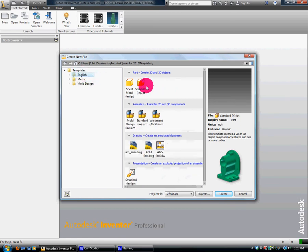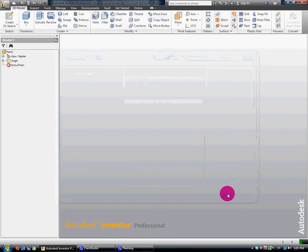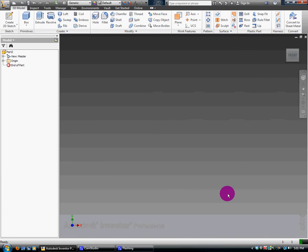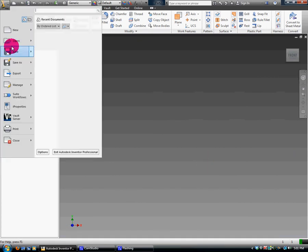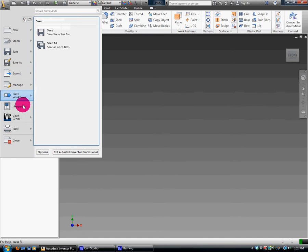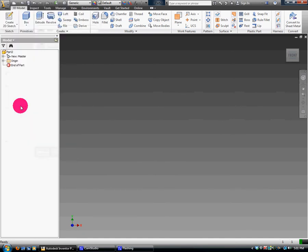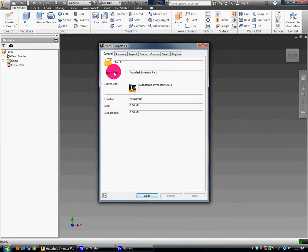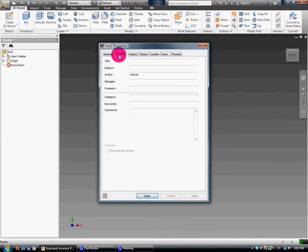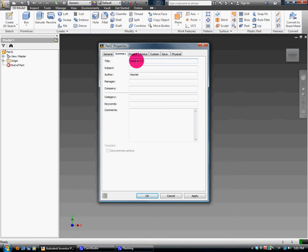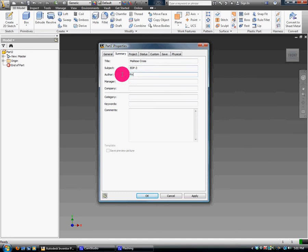First thing I'm going to do is set my properties so that it knows who it belongs to and who did this work. I'm going to go to I Properties, Summary, and get a title. In this case, this first drawing we're doing is the Maltese Cross, Classes EDP, Period 4 for example. Your first name. Your manager is Mrs. Baxter.